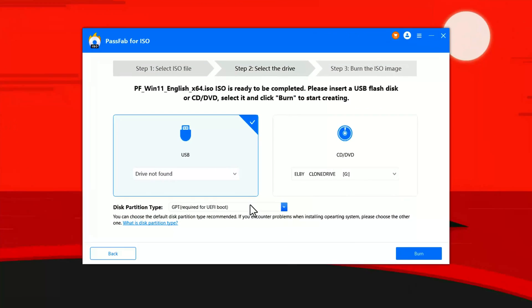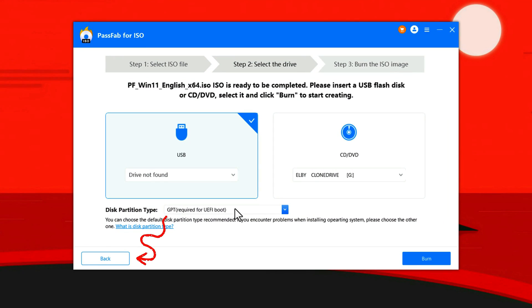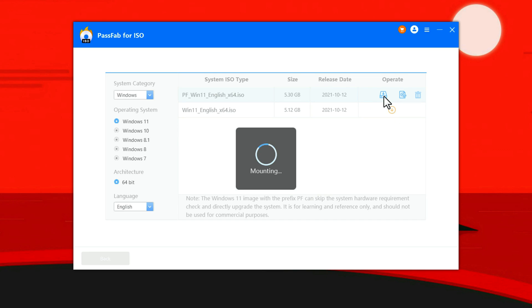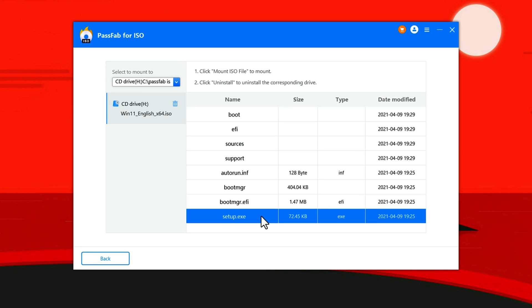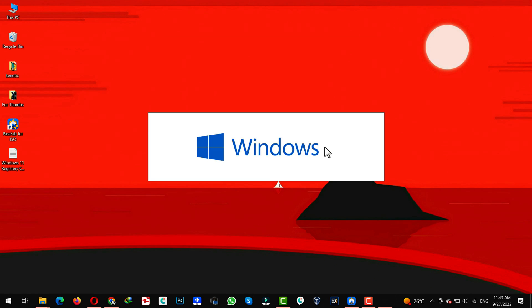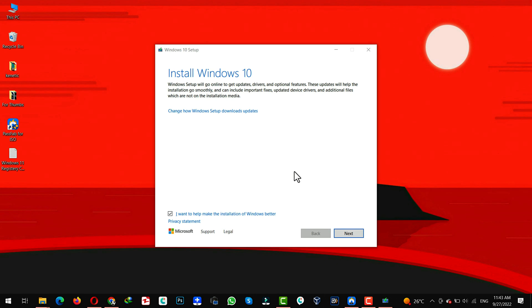Once the downloading is completed, click back. And now, you will see this mount option under operate. So click on it. And wait for this software to mount the ISO file. Next, double click on setup.exe. And go through the entire installation process.